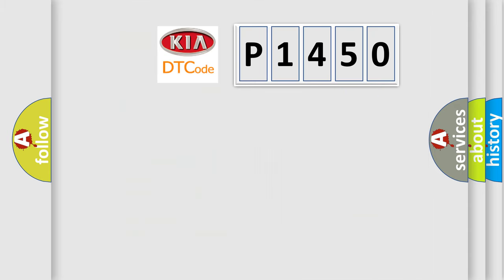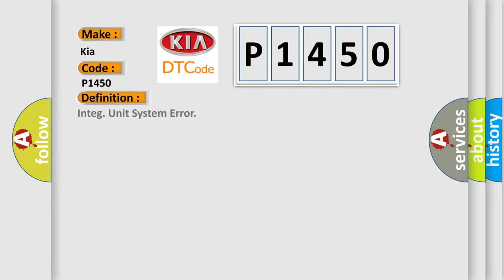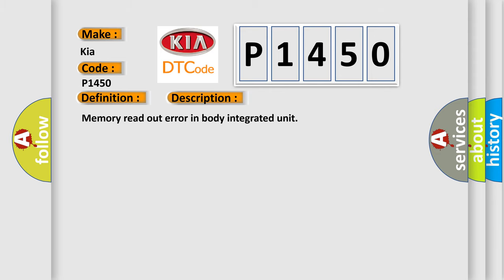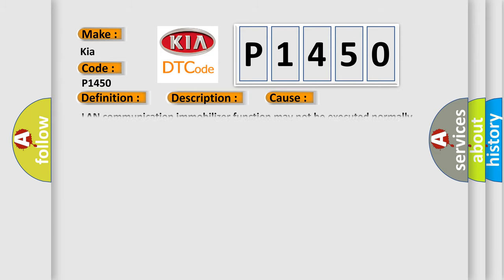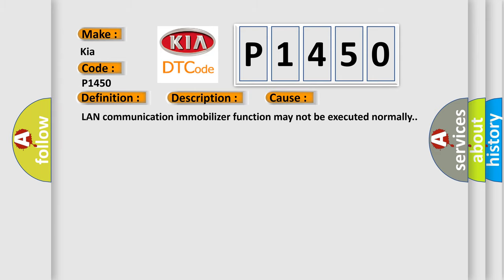So, what does the diagnostic trouble code P1450 interpret specifically for car manufacturers? The basic definition is Intake unit system error. And now this is a short description of this DTC code: Memory read out error in body integrated unit. This diagnostic error occurs most often in these cases: LAN communication immobilizer function may not be executed normally.